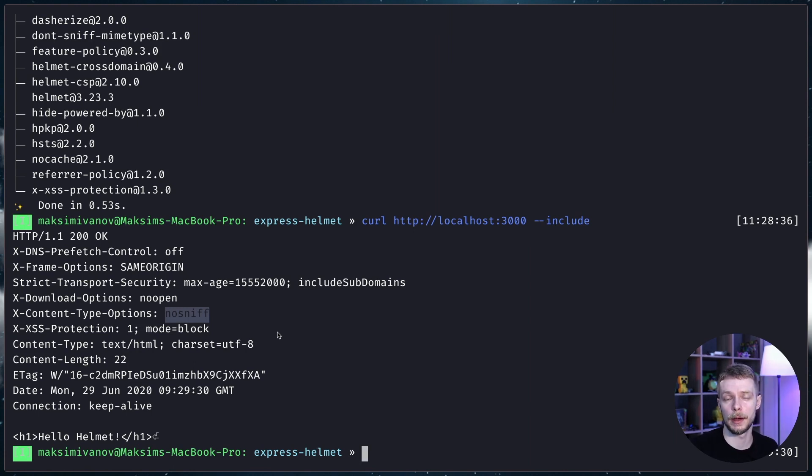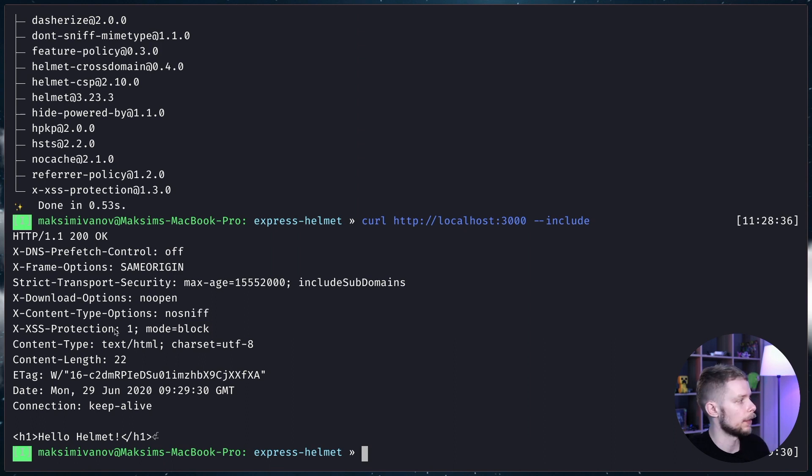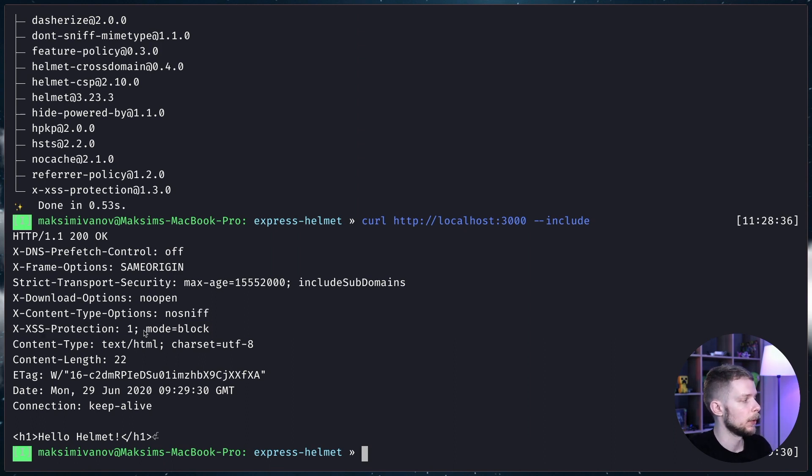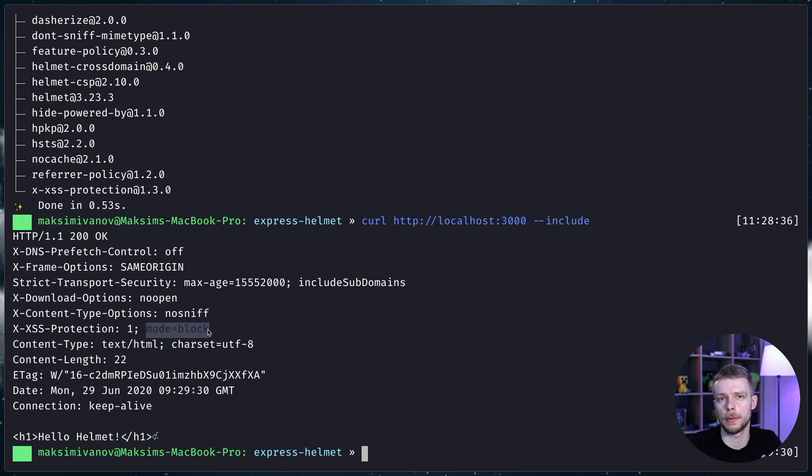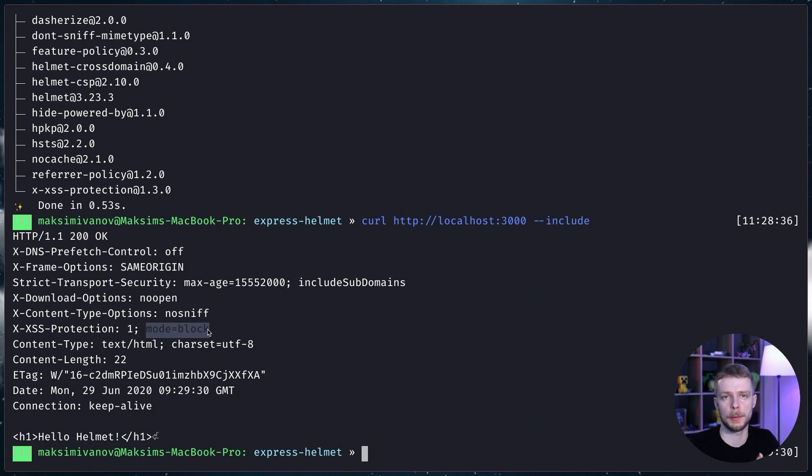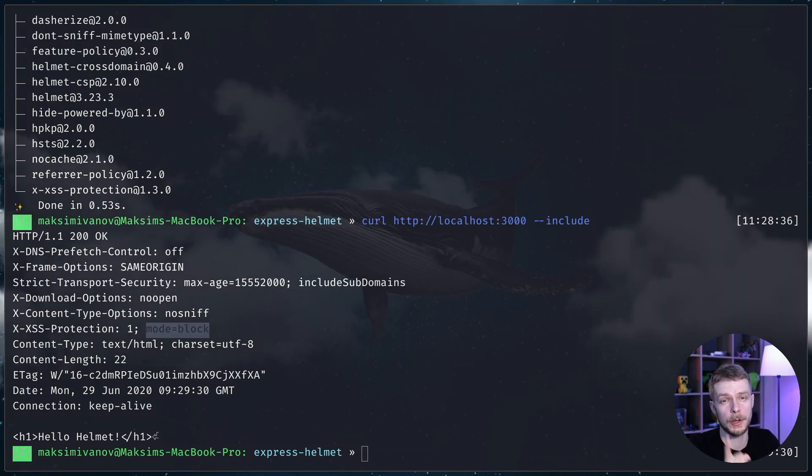And the XSS protection header will prevent some XSS attacks. It does not protect you from the XSS attacks completely, and I'm gonna make another video showing how to protect your website from XSS attacks in the browser, so subscribe to the channel to not miss it out.